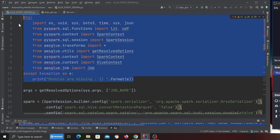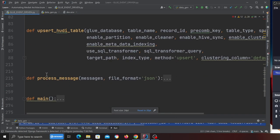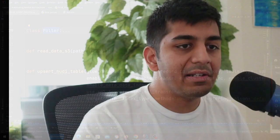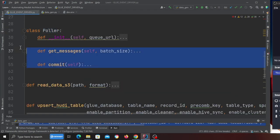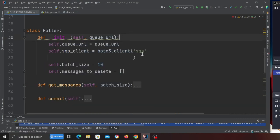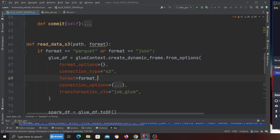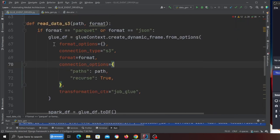Now the last part is processing using Glue. The Glue job is the most important part — it pulls the queue, reads messages, processes the data, and performs an upsert on the Hudi transactional data lake. Back to my screen: I have imports, I'm creating a Spark session, creating a Glue context. I have three functions and one class. The class is called 'Poller' — it handles all SQS-related actions. It has two methods: 'get_message' which retrieves messages from the queue, and 'commit' which deletes already-processed messages from the queue. You can configure the batch size — it's set to 10 in the constructor. The 'read_data_from_s3' method takes a path and returns a Glue DataFrame converted to a Spark DataFrame.